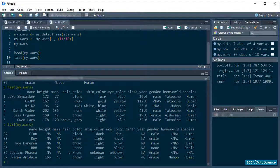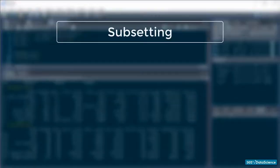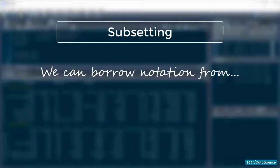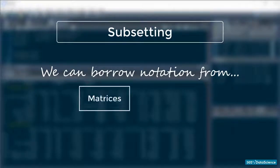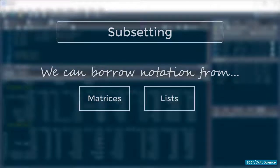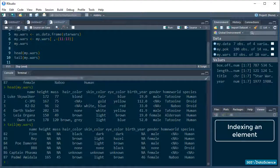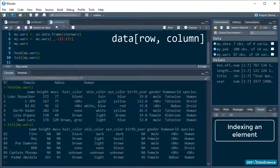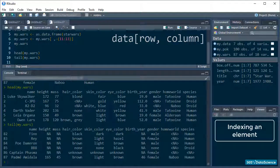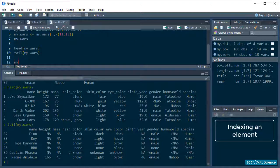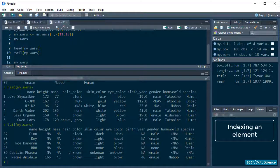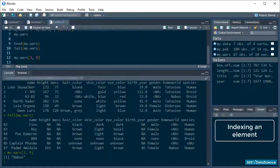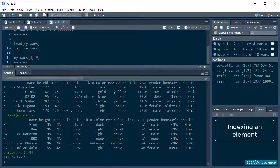Alright, so, subsetting. In terms of notation, all the usual suspects are here. We can subset dataframes like we would subset a matrix, or like we would index a list. To index a specific element, we use square brackets, row index, comma, column index. So, if I want to know where R2D2 is from, I need to code this. Or I could use the column name instead of its number because it's easier.